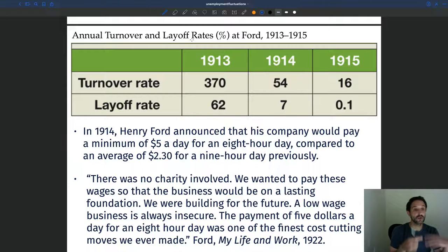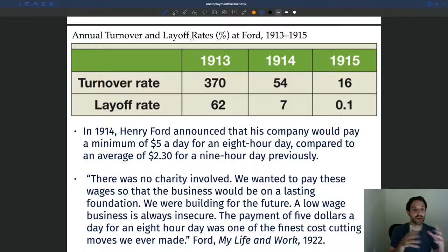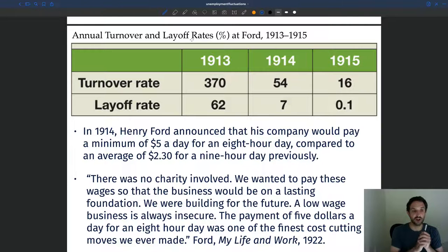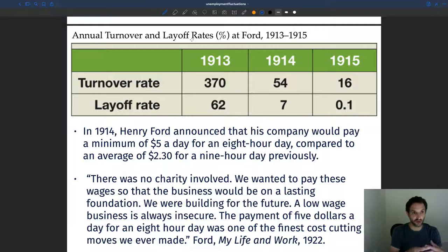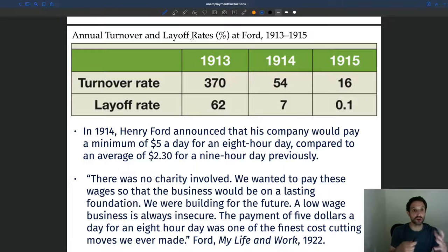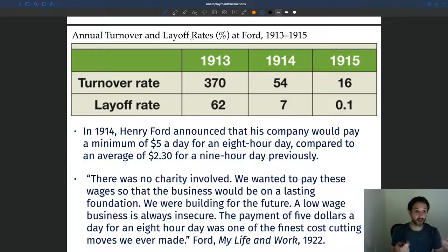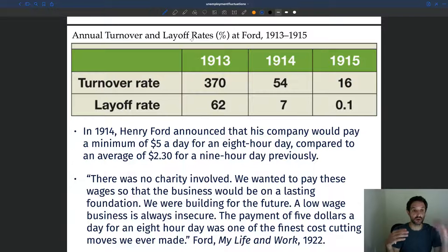Unions have power — they are big, they can go on strike. So once you face a union as a firm, you're not going to pay workers as little as possible. Another reason is minimum wage laws: you cannot pay workers less than the minimum wage. So even if some workers would be desperate enough to work for less, the law prevents that, giving a threshold on how little firms may pay.